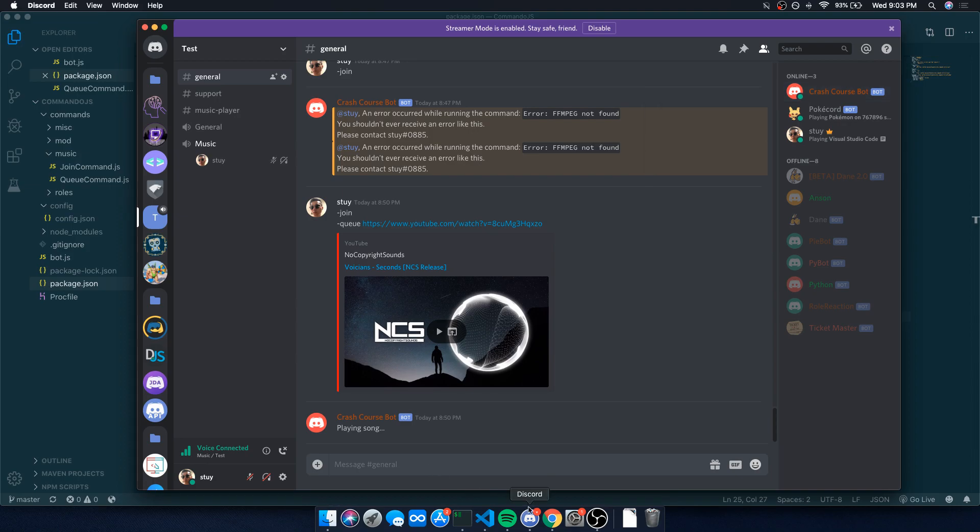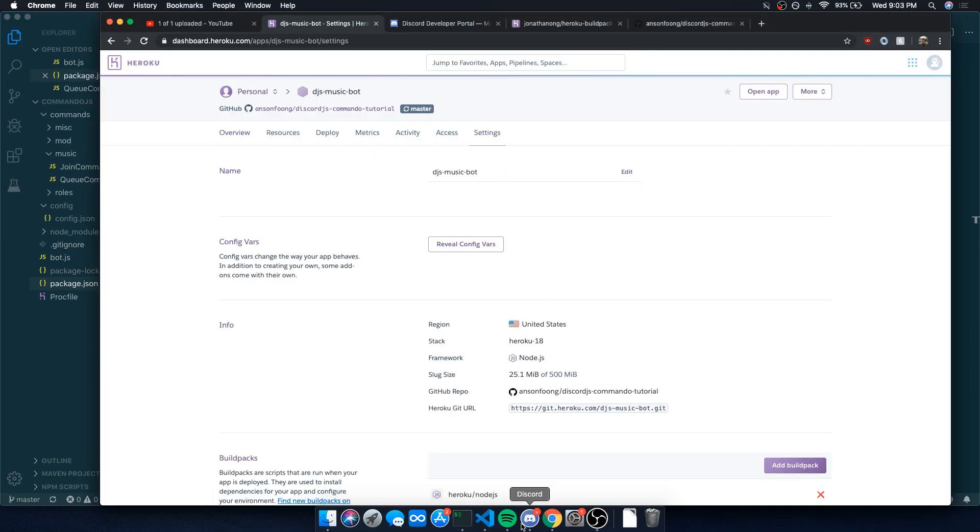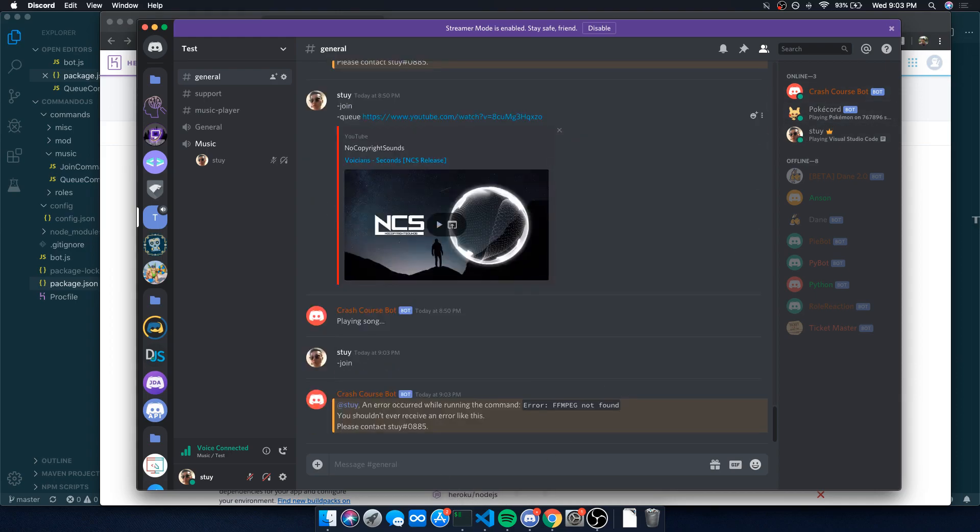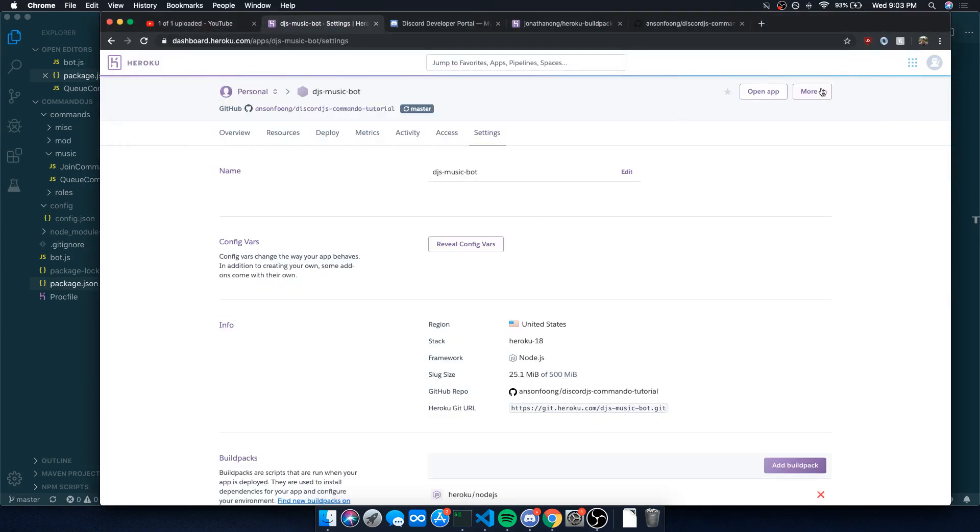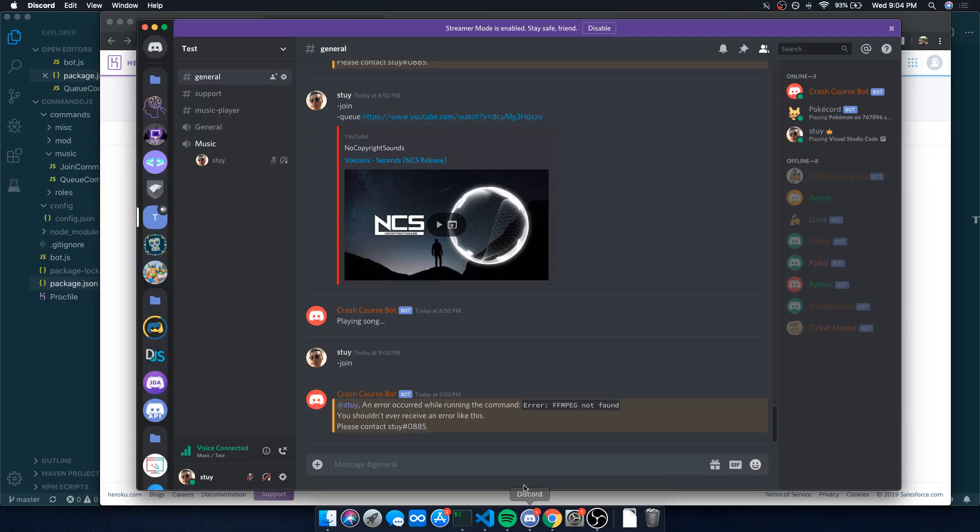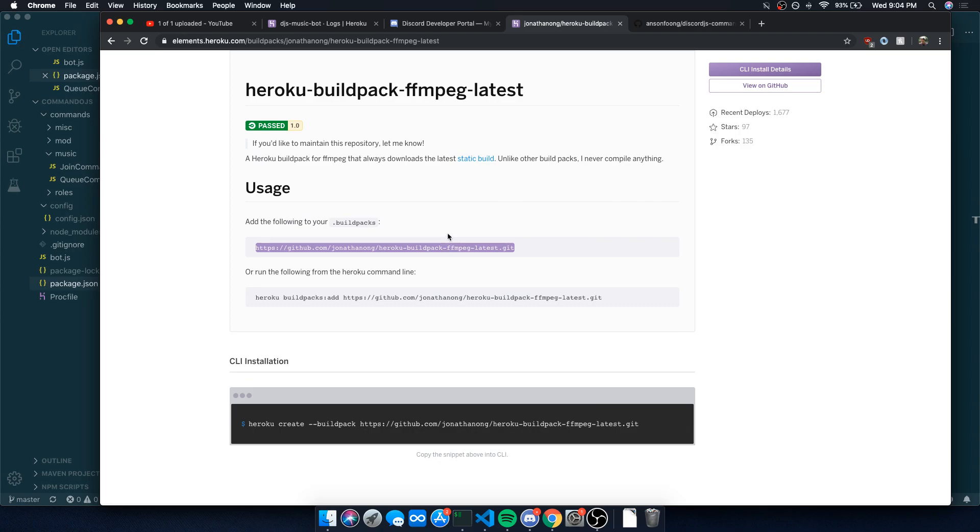There's one more thing that we need to do. I'm going to show you what happens if you don't do this. This is very important. Right now our music bot should work. So if I do dash join, you're going to notice that it says an error occurred. If you look over here on the logs, you're going to see an error over here. You're going to see that an error occurred. FFmpeg not found.